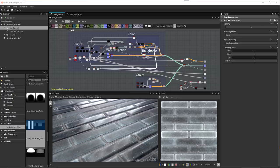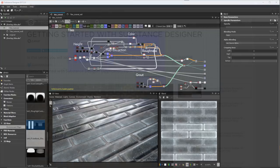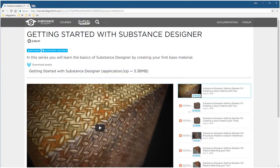This tutorial is not geared for users who are very new to Designer. I'll be creating the material node by node, but we will be moving fairly quickly. If you are a new user, we would love to have you participate in the contest, but it may be more beneficial to first check our Substance Designer Getting Started series on Substance Academy.